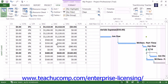You will also see the Budget at Completion, or BAC, which is the total baseline cost for the task; the Estimate at Completion, or EAC, which represents the forecasted cost to complete a task; the Variance at Completion, or VAC, which is the difference between the BAC and the EAC; and the To Complete Performance Index, or TCPI, which shows the ratio of work remaining to the budget remaining as of the status date.